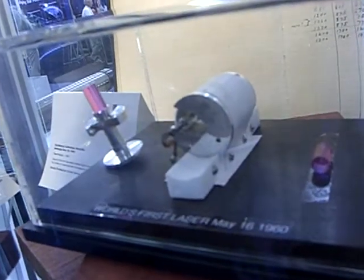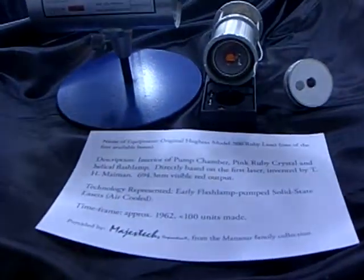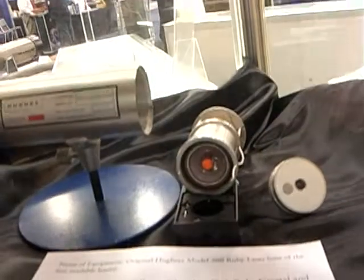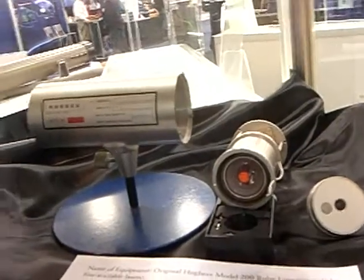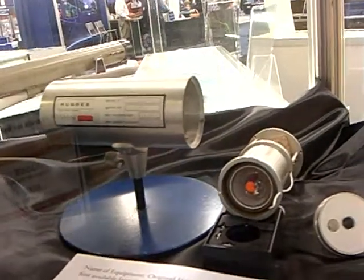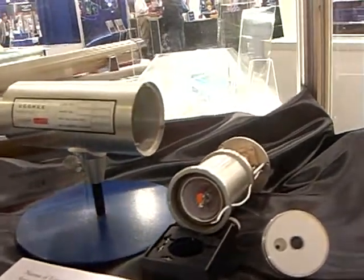And down below here you find the Hughes Aircraft Company Model 200 ruby laser head. That was the first commercial laser that Hughes made. That was first made available in 1962.